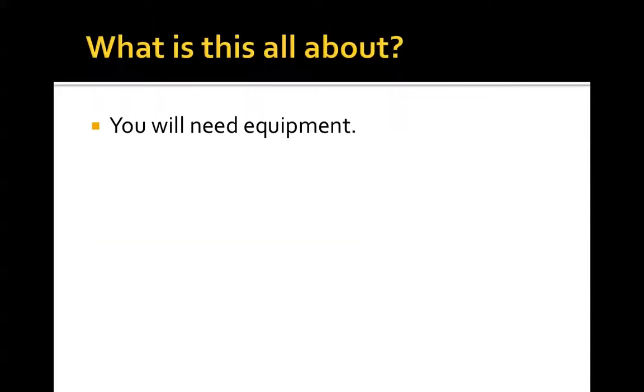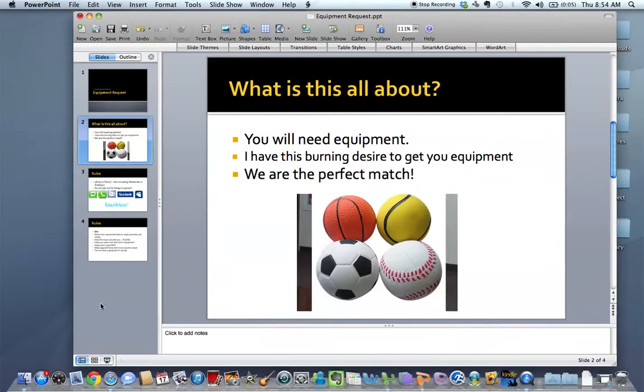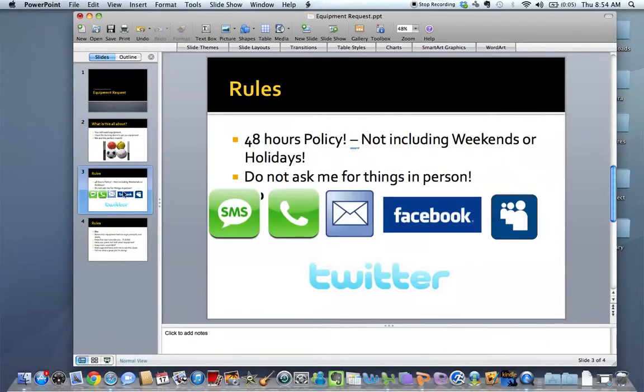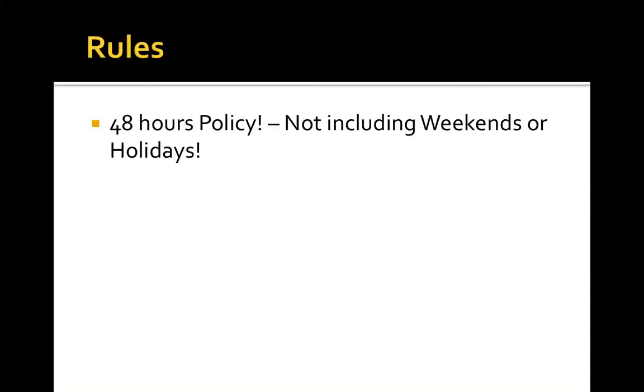So the first few things. There's a 48-hour policy, not including weekends or holidays. So example, if you need equipment on Wednesday, the request needs to be put in on Monday. 48 hours, not including weekends. Pretty straightforward, but very important nonetheless.